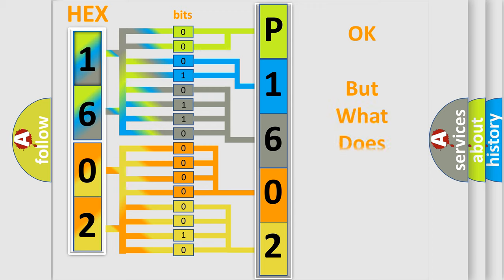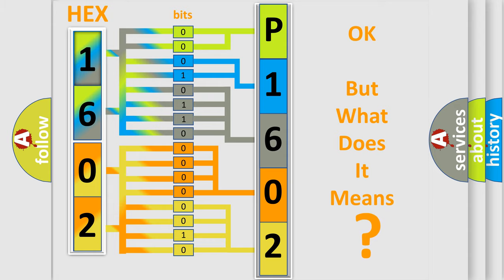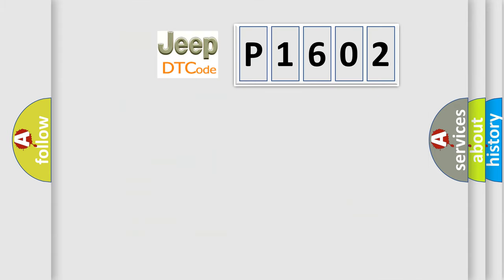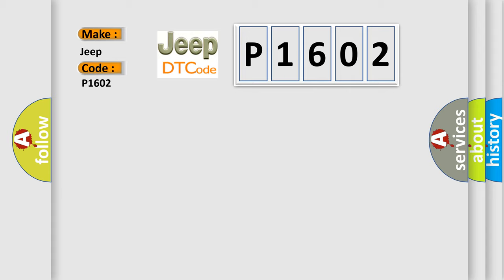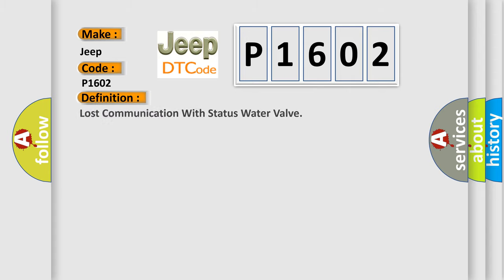The number itself does not make sense to us if we cannot assign information about what it actually expresses. So, what does the diagnostic trouble code P1602 interpret specifically for Jeep car manufacturers? The basic definition is: lost communication with status water valve.